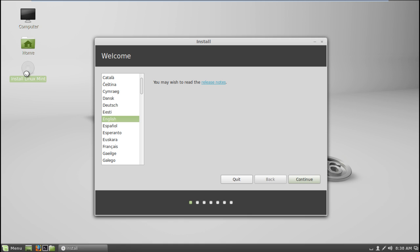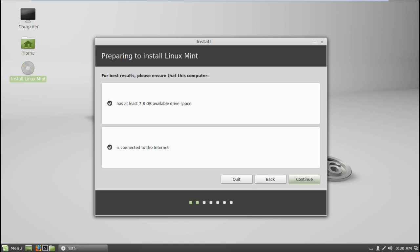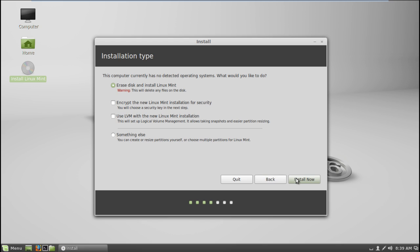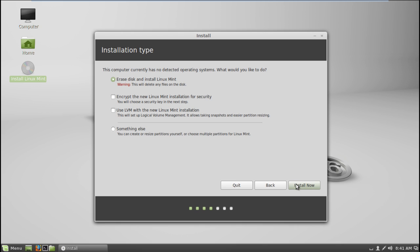First of all, you will be required to select the language. Next up, a notification will be displayed in front of you telling you the required space and the fact that you should be connected to the internet during the installation process. This is very important, since the installer will be downloading different components, like fonts, etc., before installing them.